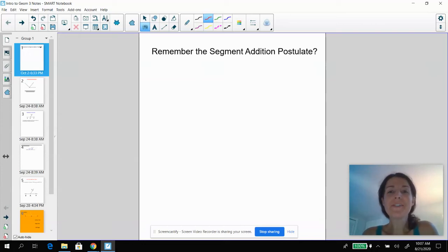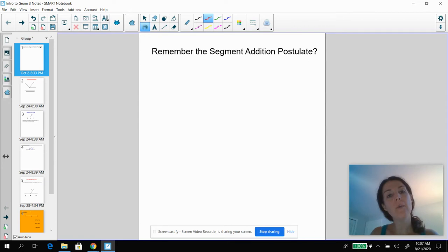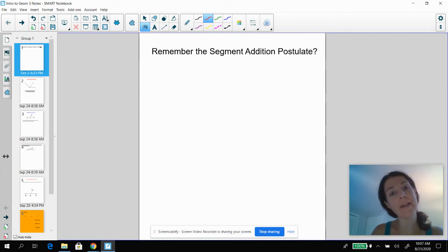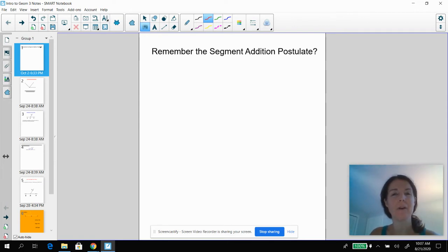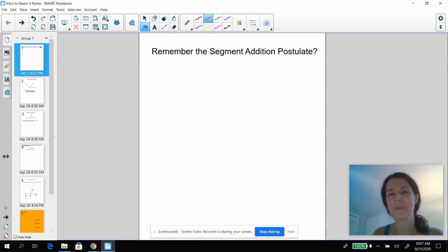Hello, Mrs. Bixler again. So we are now into Intro 3. We are still talking about angles, but now we're going to talk a little bit more about postulates, theorems, and definitions that all sort of relate to these angles.